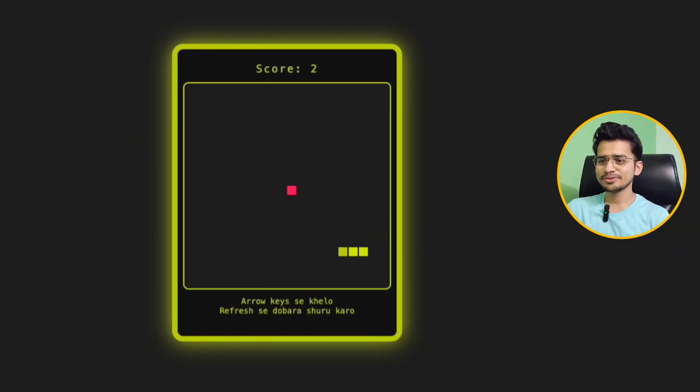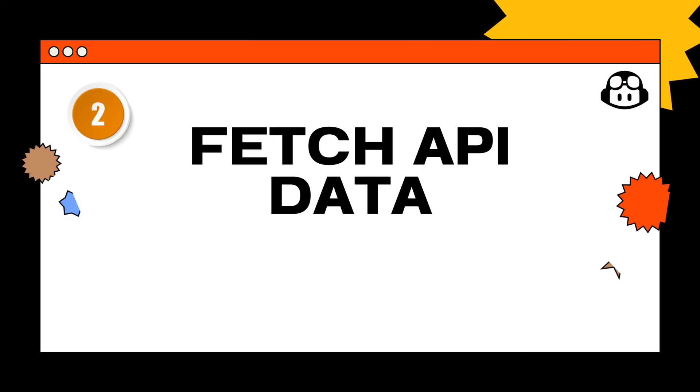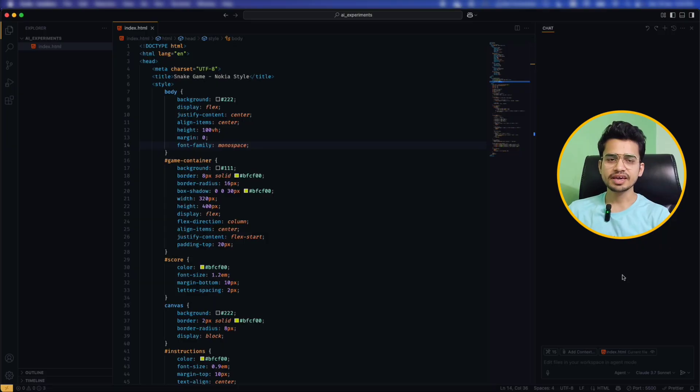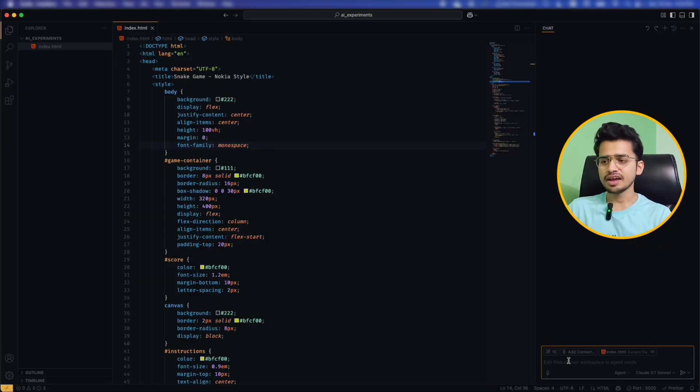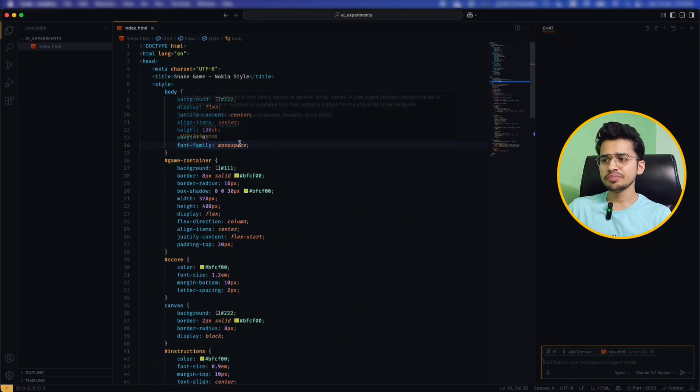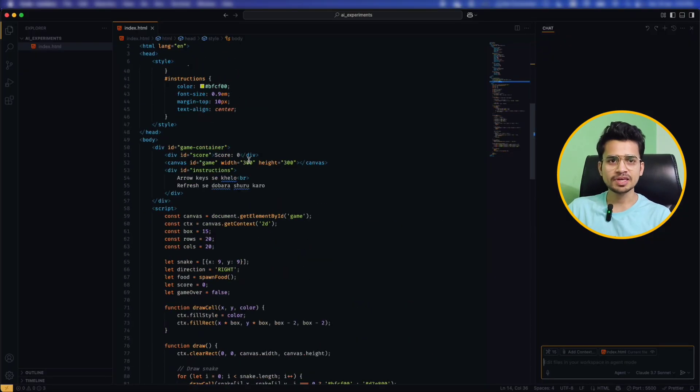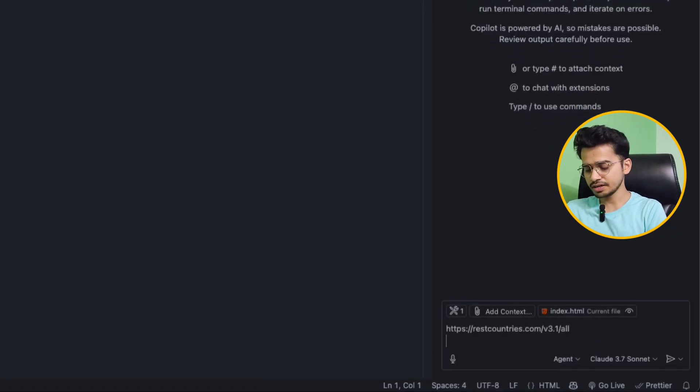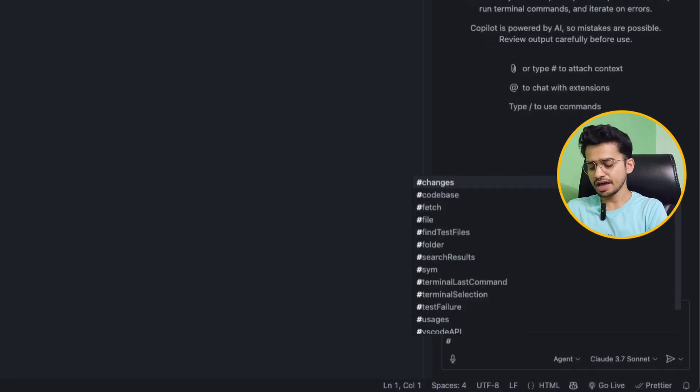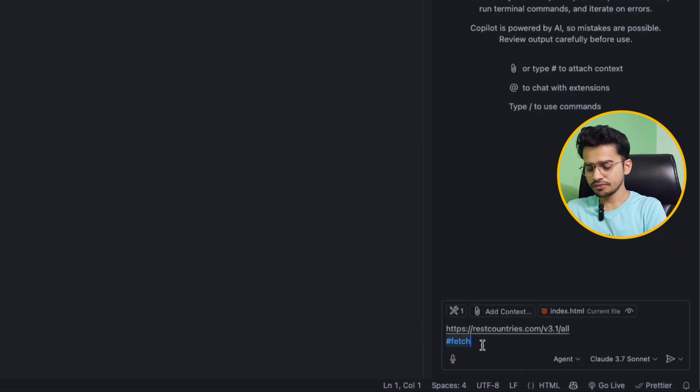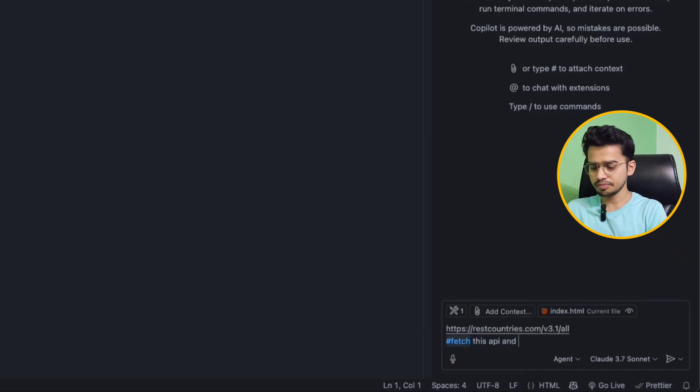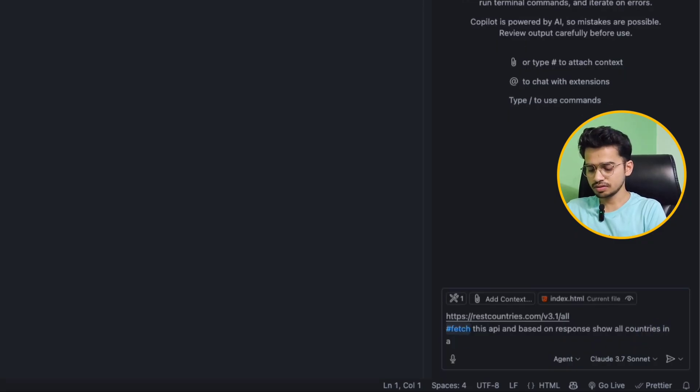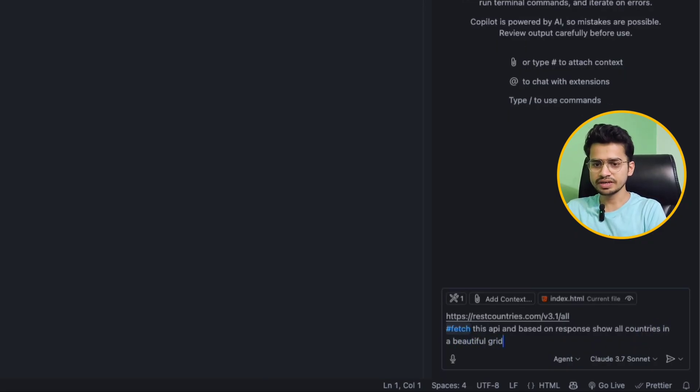Okay, so our game is working. You can fetch any API directly from your Copilot and based on your response you can build your UI or you can make changes in your application. So I will show you by fetching this REST Countries API. Here, just paste the API and then use hash. Hash will select the fetch tool. Has fetch this API and based on response show all countries in a beautiful grid.